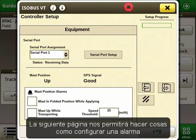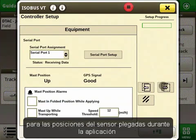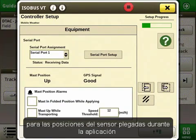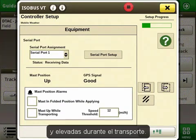The next page will allow us to do things such as set up an alarm for the mast in folding positions while applying, and the mast up while transporting.